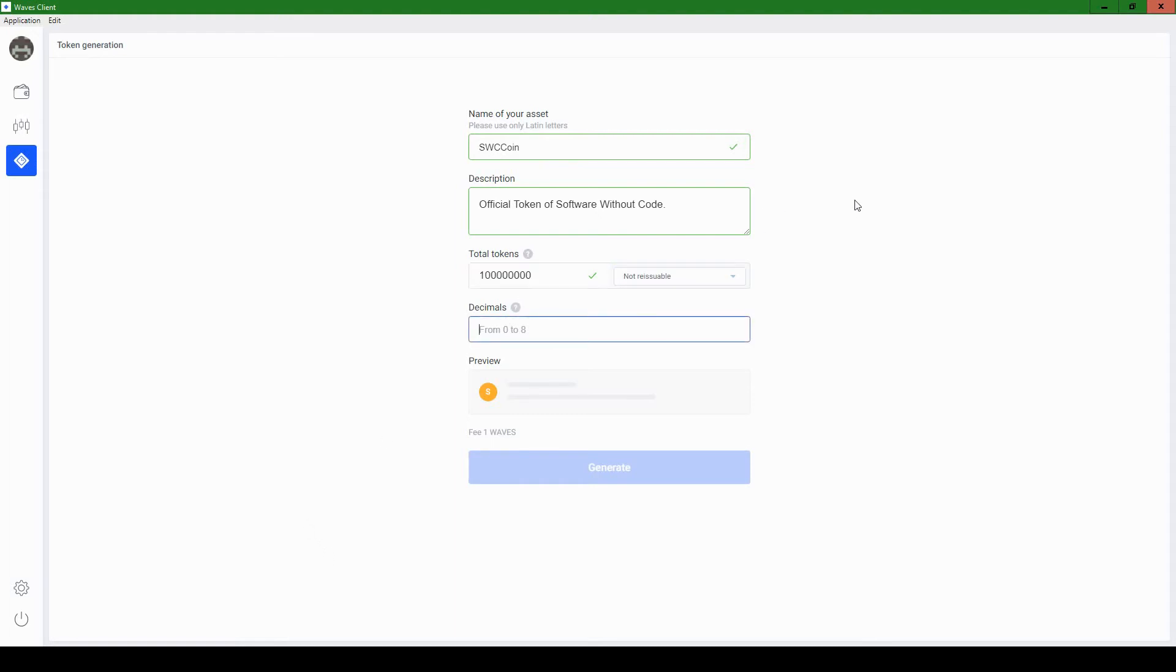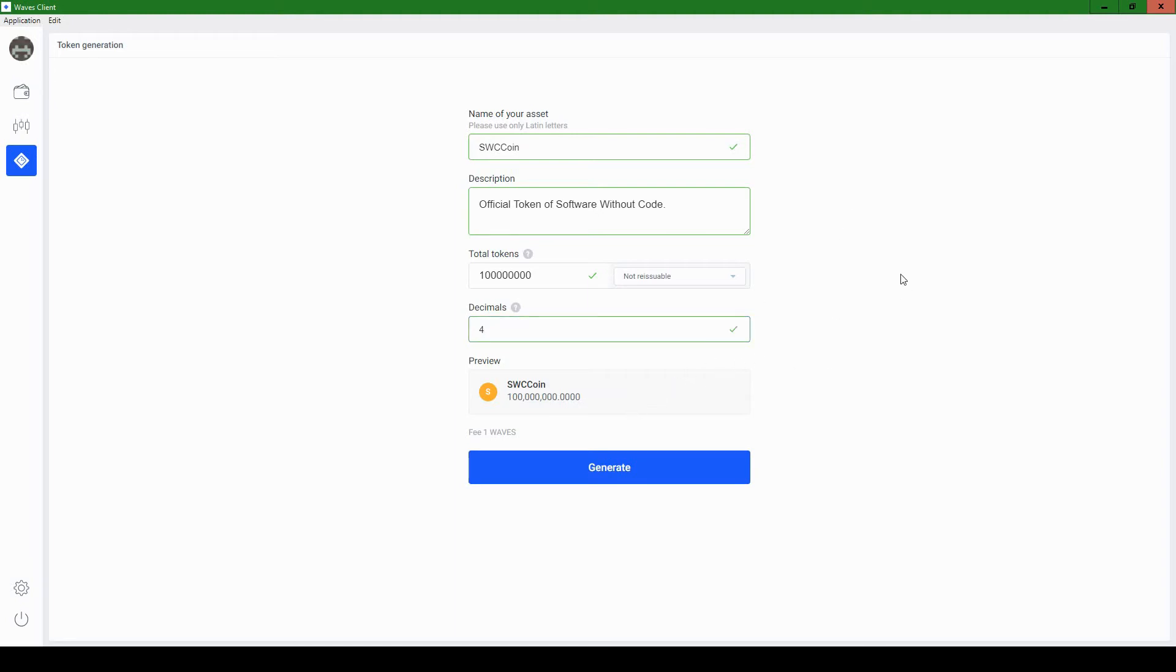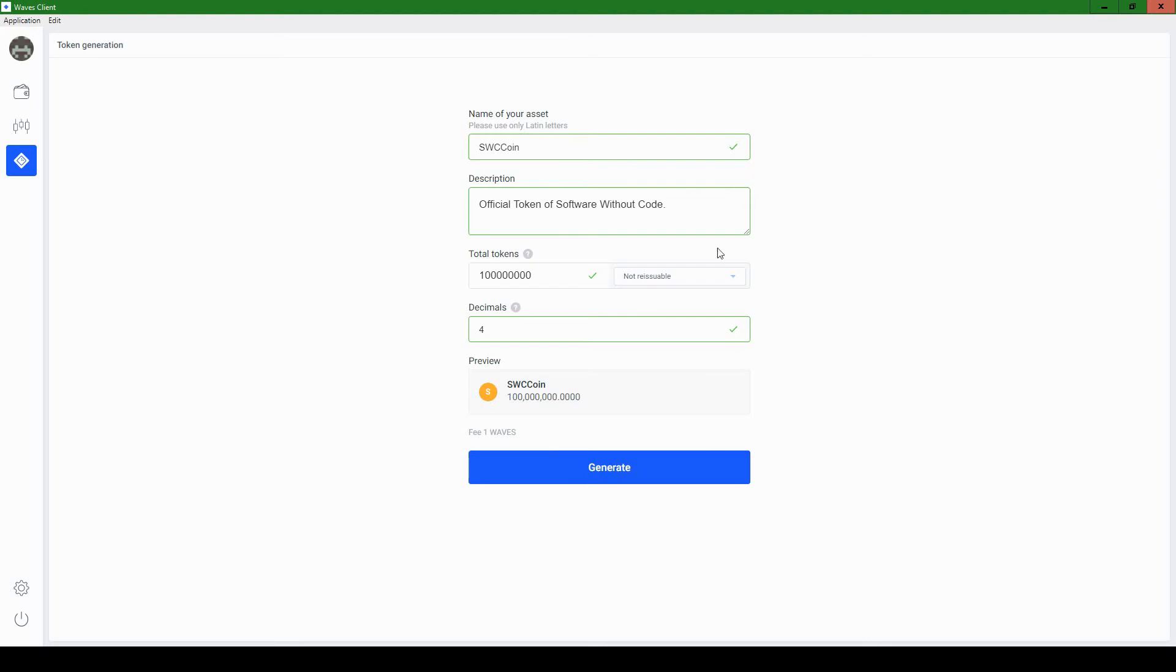So for decimals, this is how many decimal points that it will divide the currency into. It says from zero to eight. I'm just going to choose four. It's just more fun that way. So you can have like 0.0001 of a SWC coin. And yeah, so then we're ready. It's one Waves coin to create this, which is why I had to get Waves coins on this account. And you will also, if you want to follow along. Let's generate.